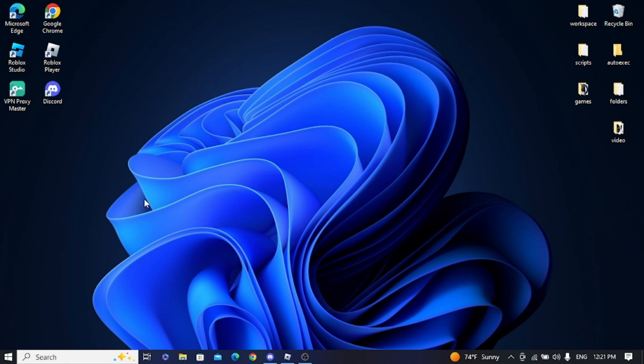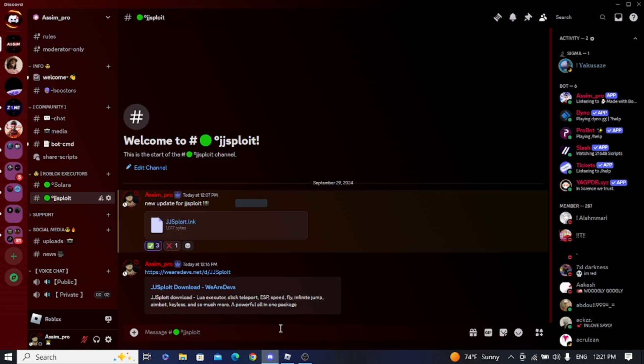Hello my friends, today I received news that JJSploit is working again after a full year of downtime. Today, I will tell you how to download JJSploit on the computer.